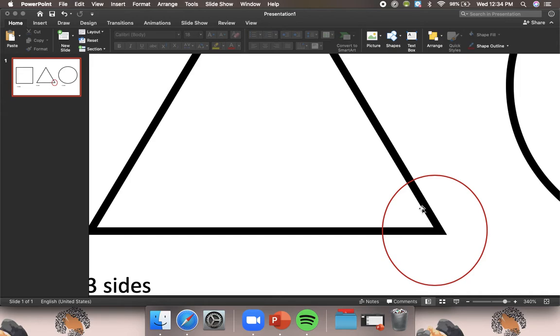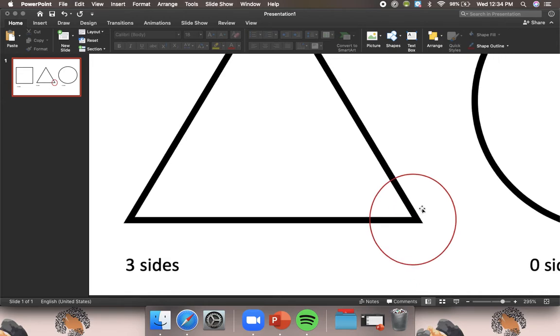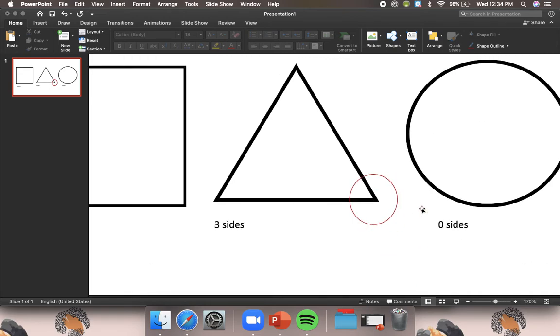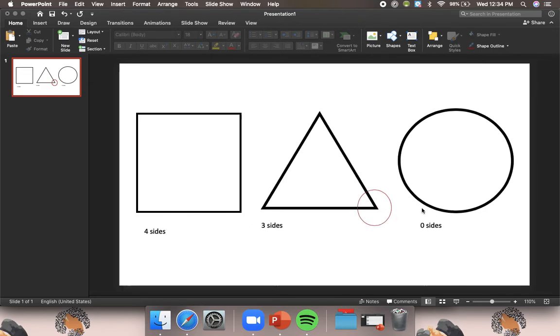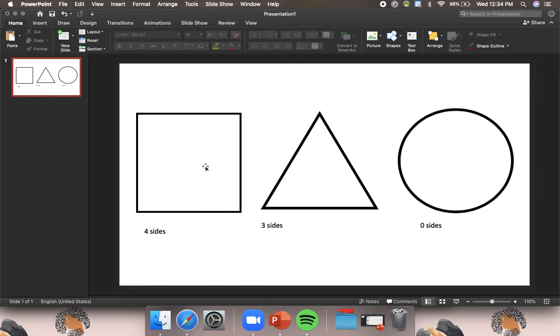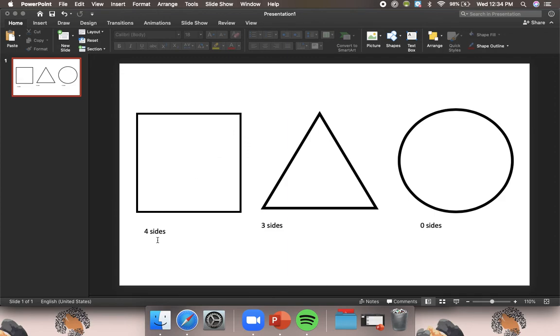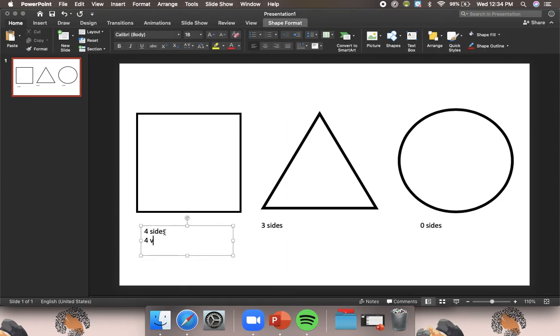So if I want to see how many vertices are in my square, I'm going to go to where two sides meet is where a vertice is. So I see one, two, three, four. There are four vertices.